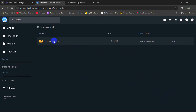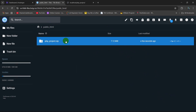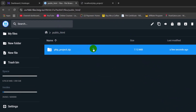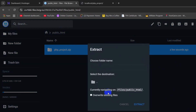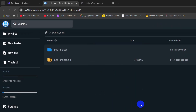After uploading is complete, we need to extract this zip folder. I am going to right click here, then click on extract. Here you can see choose folder name. We need to give a slash over here, then keep everything as it is, and click on extract. And there you can see extract is complete.